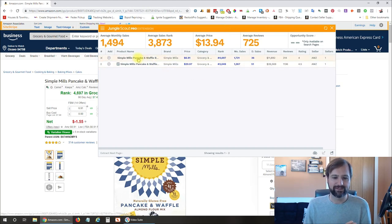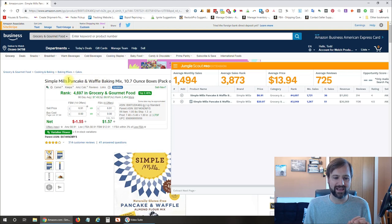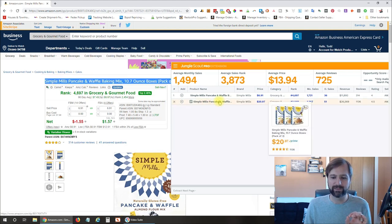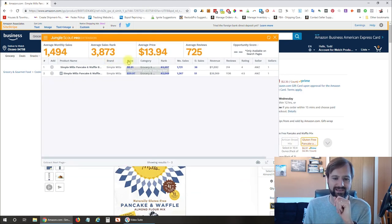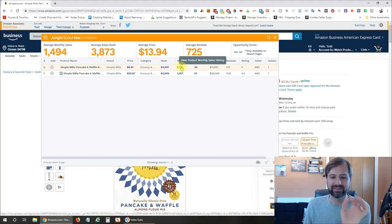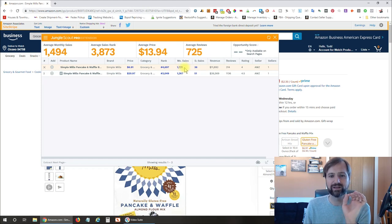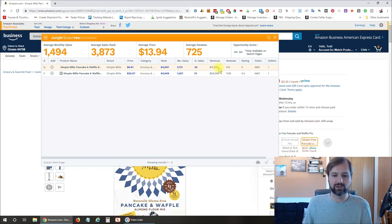For this one, it found the Simple Mills pancake waffle mix — you can drag this around the screen if you want to get it out of the way. It also pulled up some information for a sponsored item, which looks like a three-pack of this same item. What's cool is it's given you a lot of information: the current sales rank, the estimated number of sales based off that sales rank per month, and the daily estimated sales per month as well, plus estimated revenue based off the current sales price and the number of units selling per month.